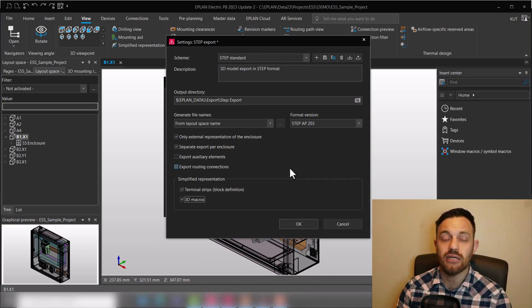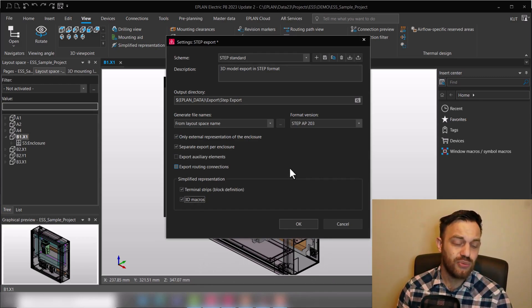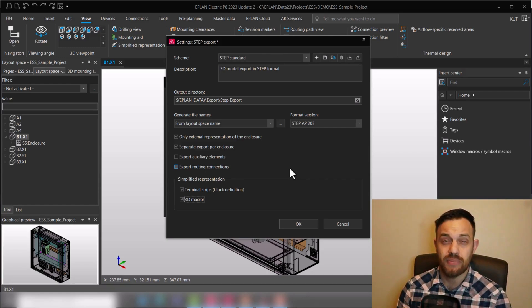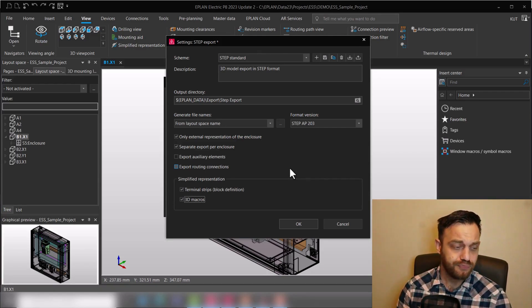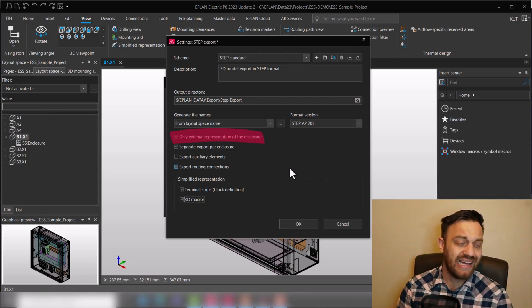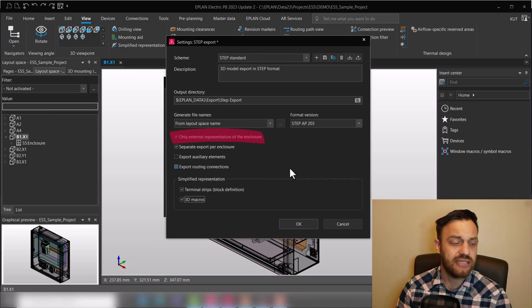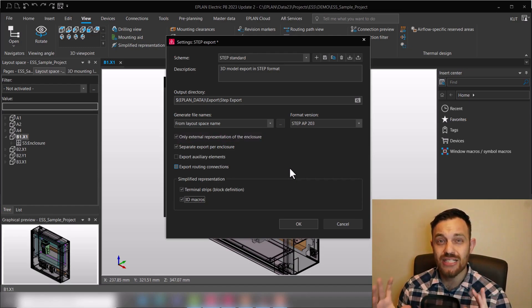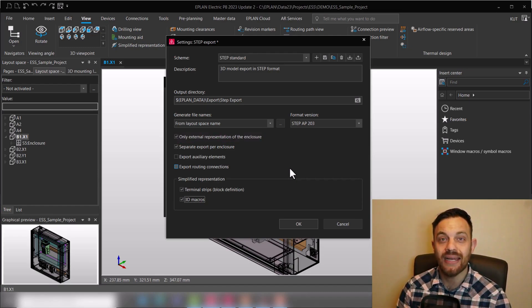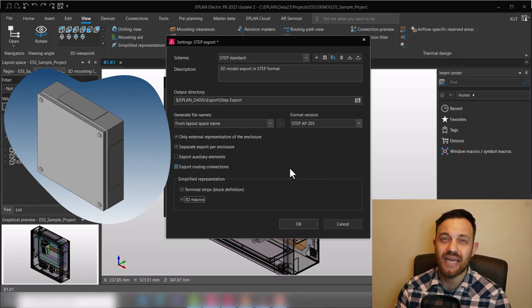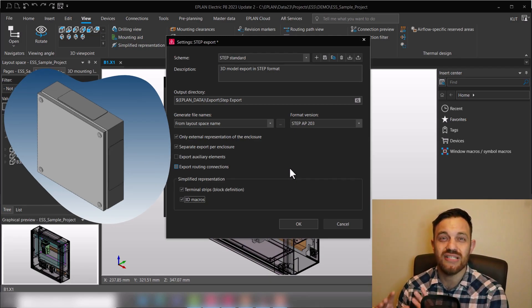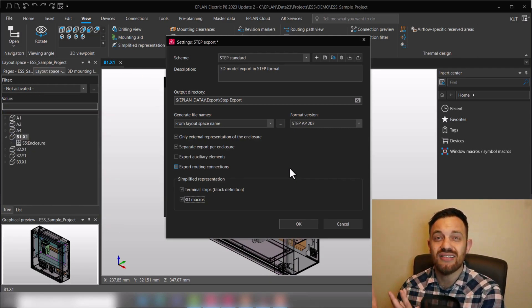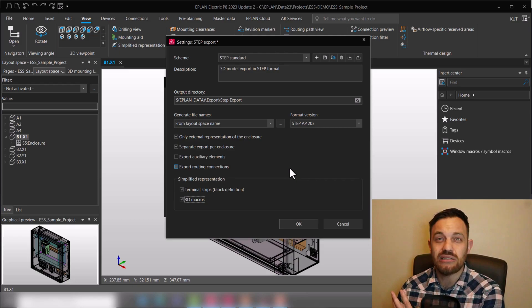So the first selection, 'only external representation of the enclosure,' is very useful if you would like to just export the enclosure out of Pro Panel and import it in the mechanical software as a placeholder. So you just need the silhouette of the enclosure but don't care about the life inside.